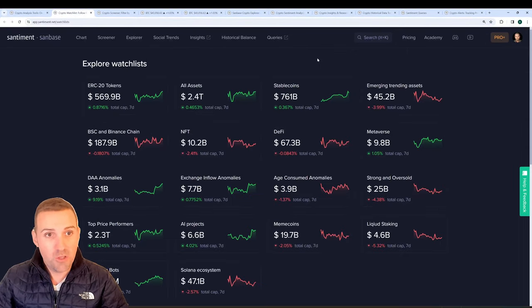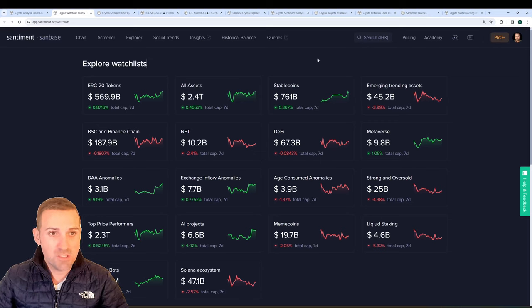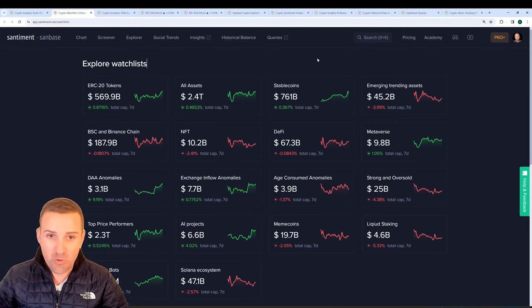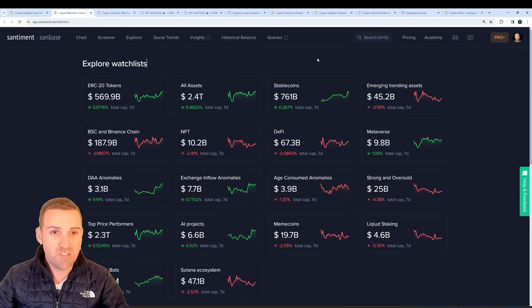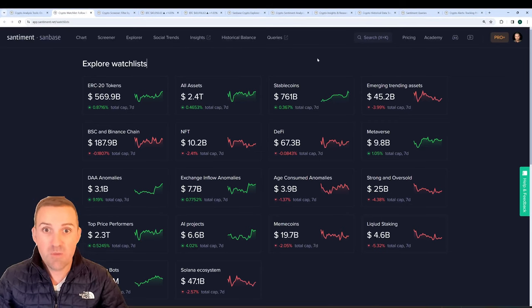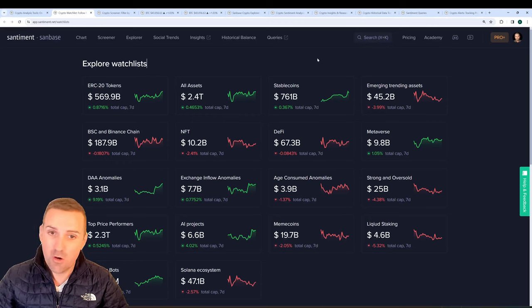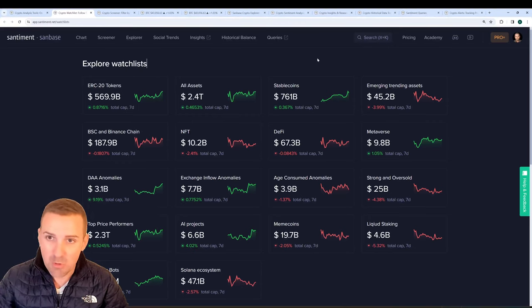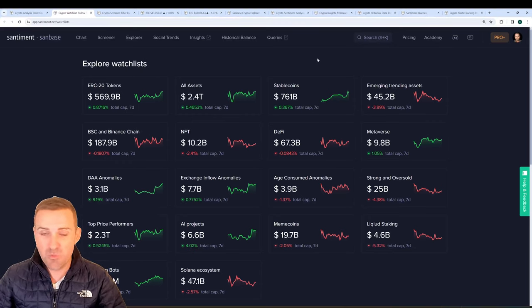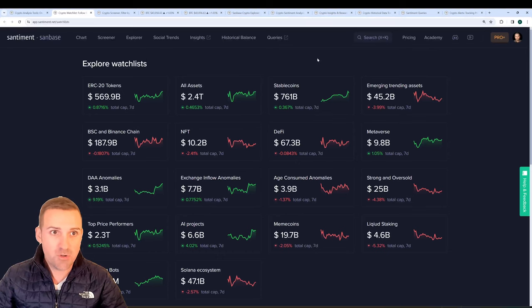For one, you can create watch lists here on Sandbase where you have all sorts of different pre-compiled watch lists made by Santiment, or you can make your own based on your own categories and preferences for your own trading strategies.